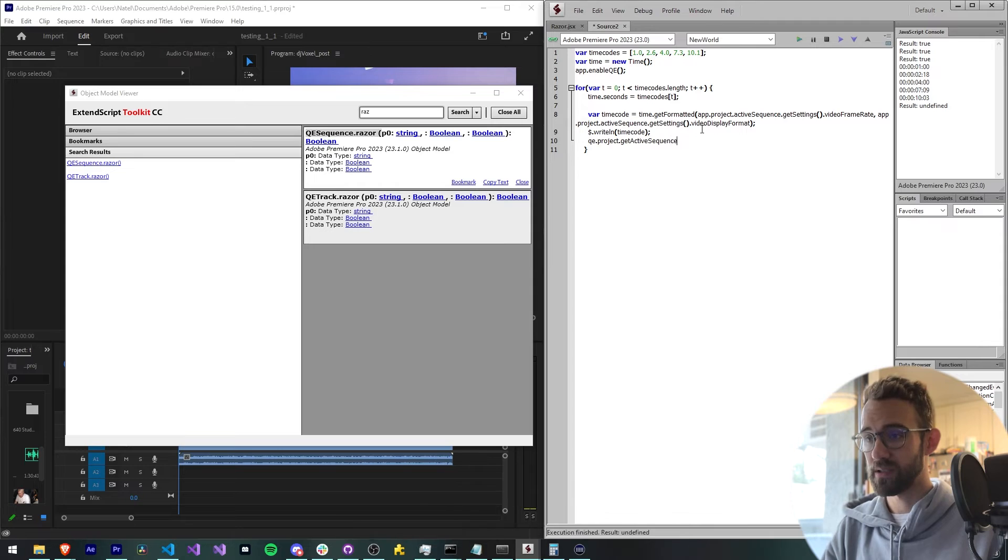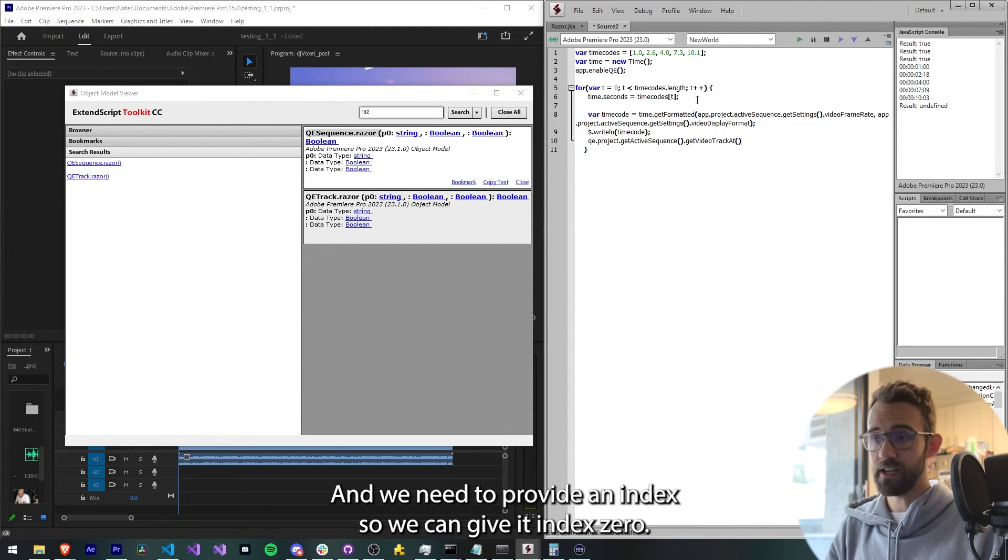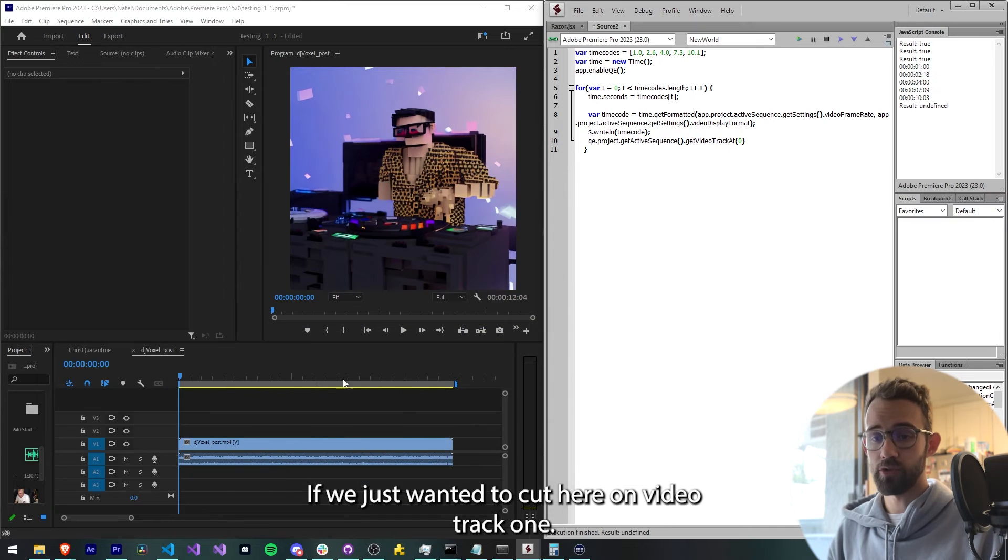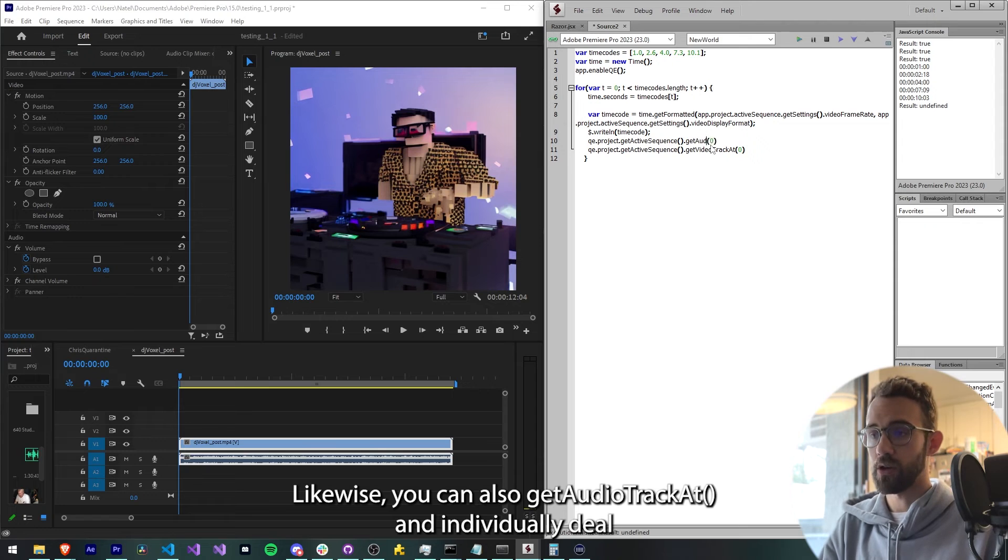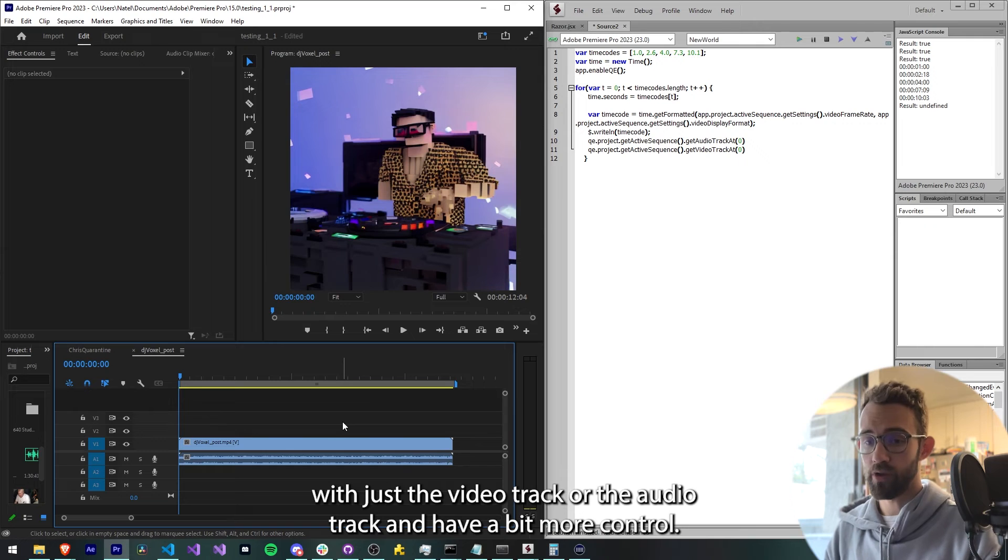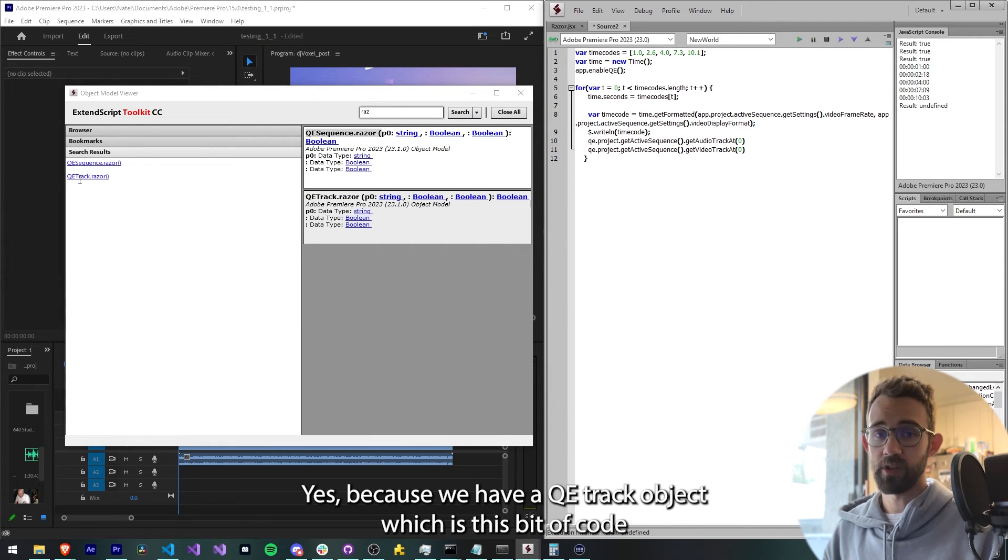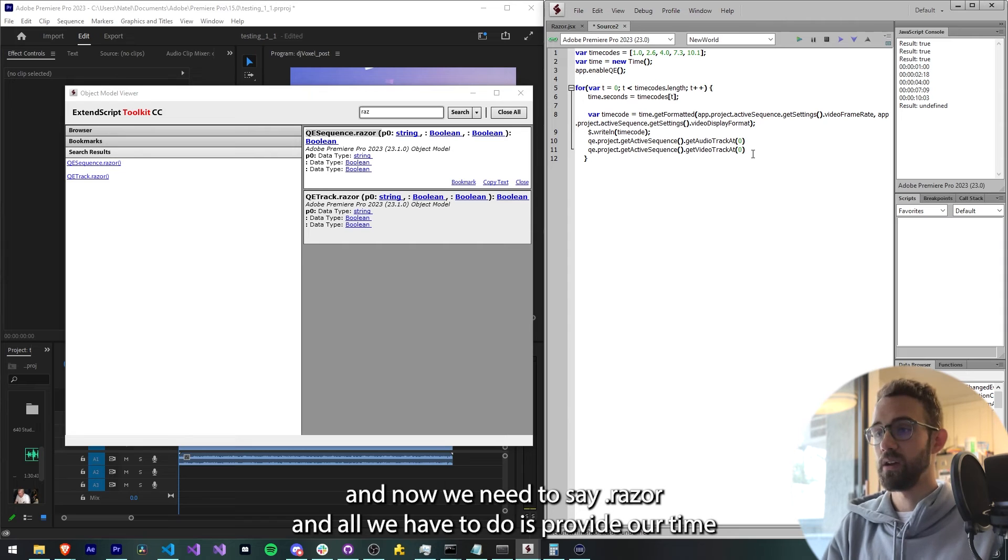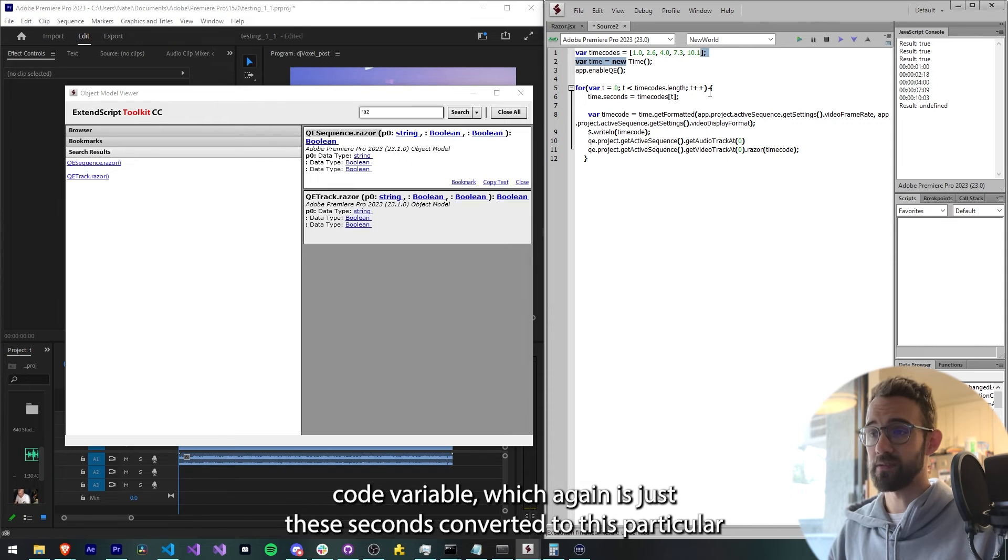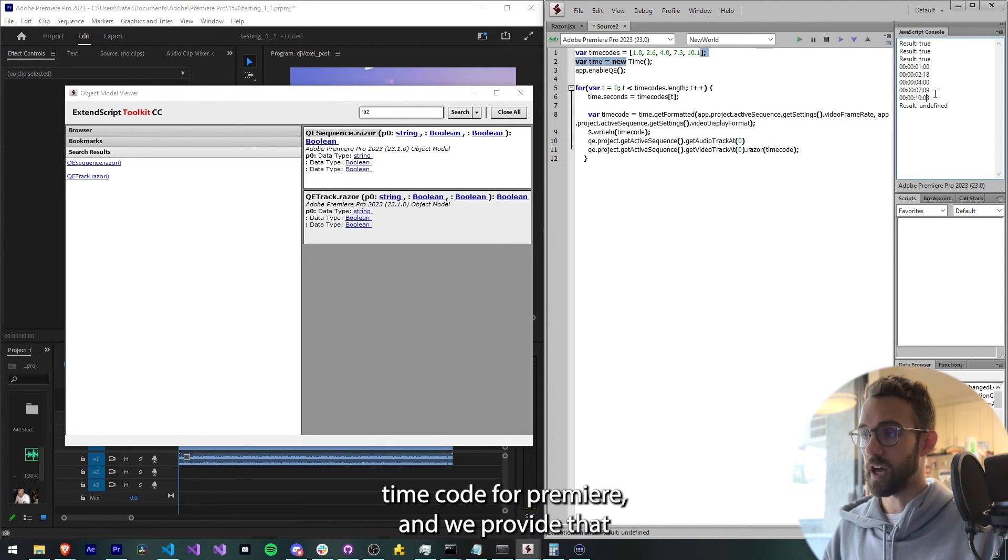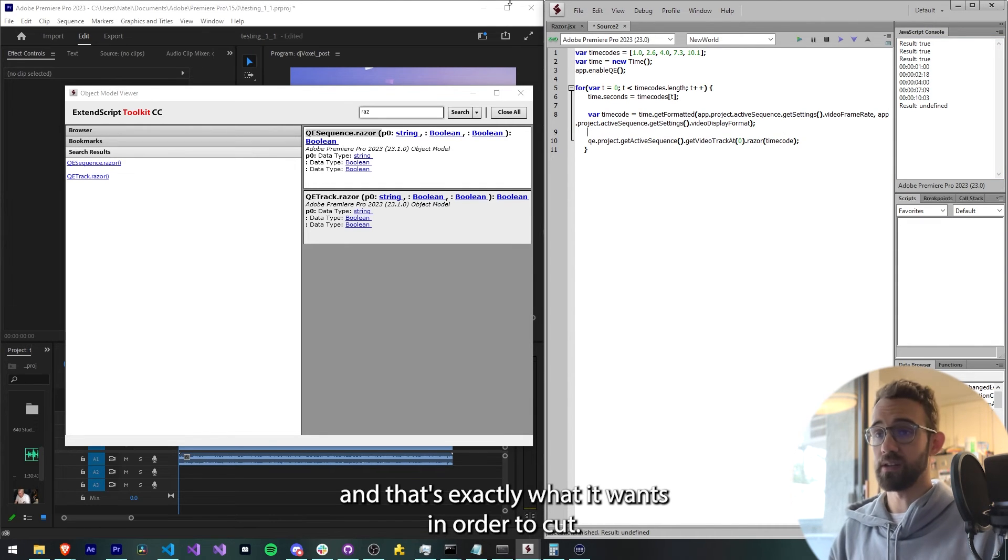So what we're going to do is grab the active QE sequence. We'll say qe.project.getActiveSequence. Then you can decide what track you want to deal with. So you can say .getVideoTrackAt, then we need to provide an index. We can give it index zero if we just wanted to cut here on video track one. Likewise, you can also do getAudioTrackAt and individually deal with just the video track or the audio track and have a bit more control. And then finally we need to say .razor. Yes, because we have a QE track object, which is this bit of code, and now we need to say .razor. All we have to do is provide our timecode variable, which again is just these seconds converted to this particular timecode for Premiere, and we provide that and that's exactly what it wants in order to cut.